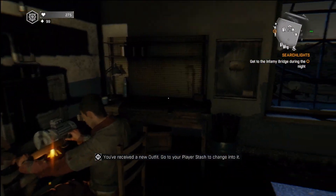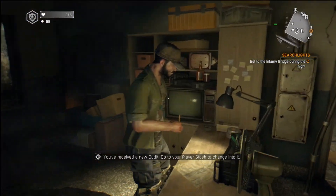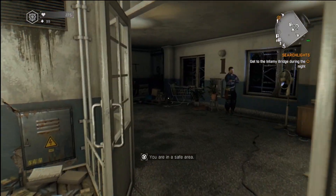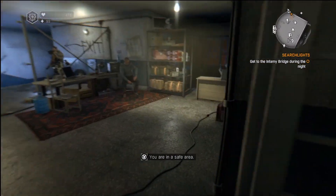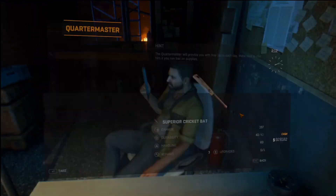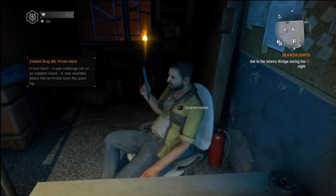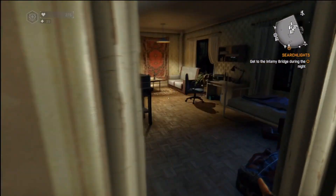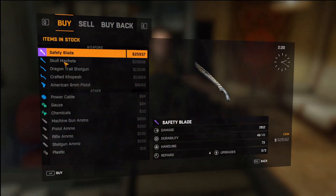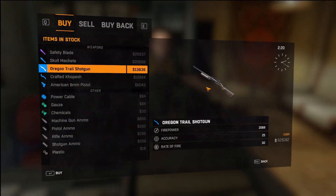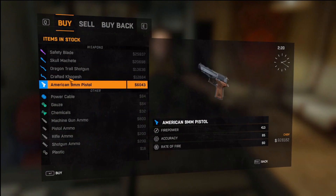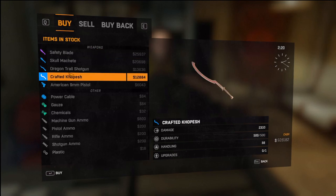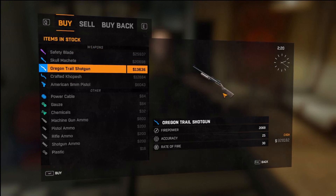As you can see we got a blueprint from this guy. What we want to do is go to the shopkeeper — sensitivity is so fast. Shopkeeper's over here. You should have new weapons: Oregon Trail shotgun, crafted Kopech, an American nine millimeter pistol, skull machete. I believe this is part of the add-on.